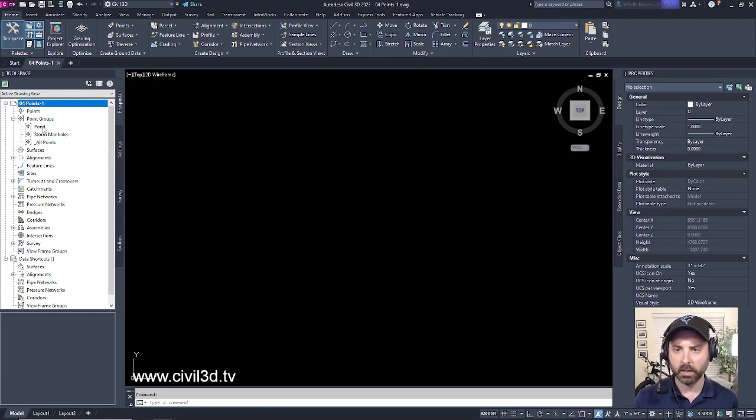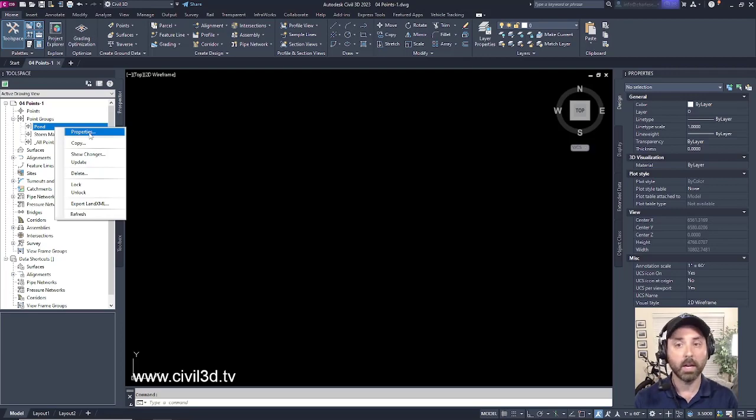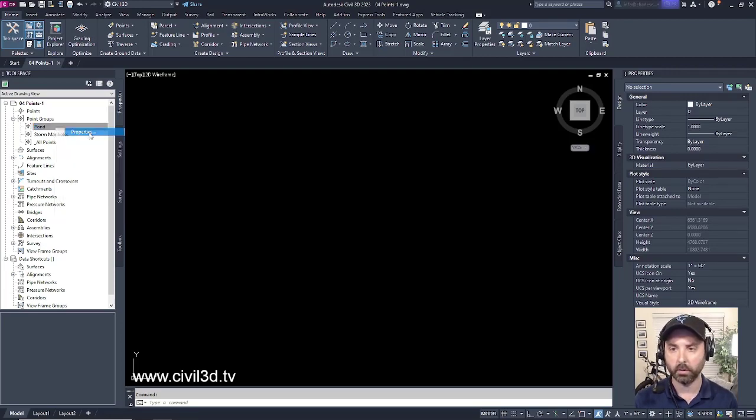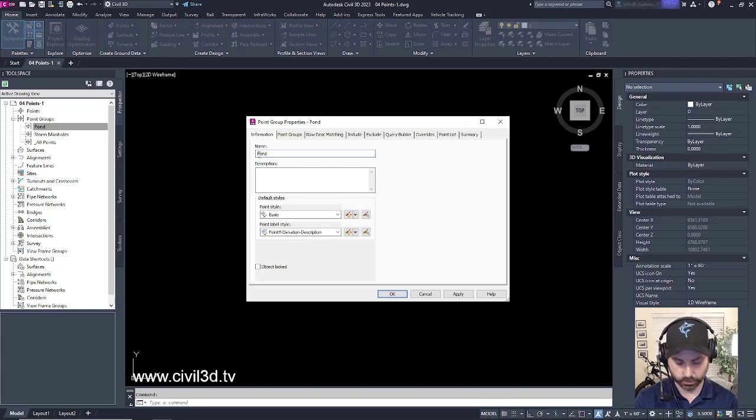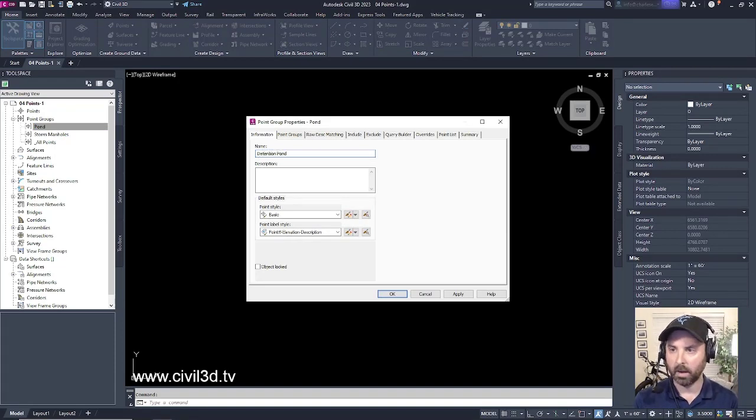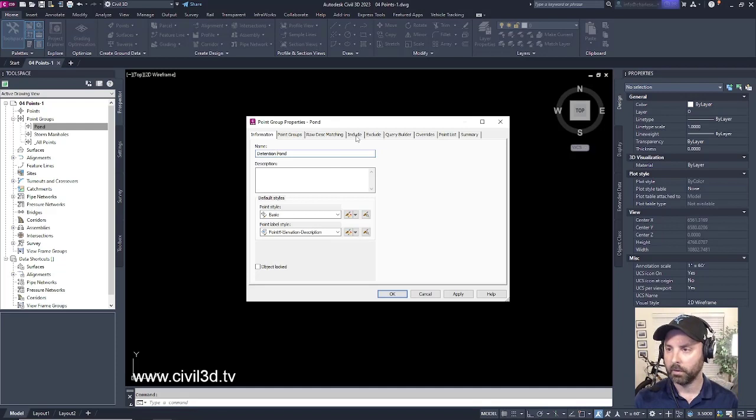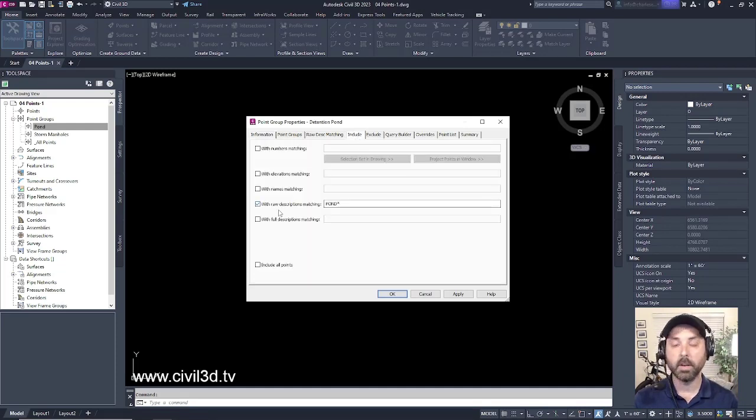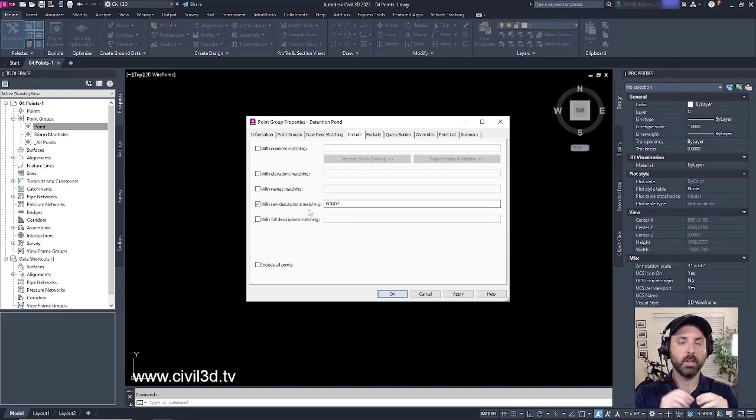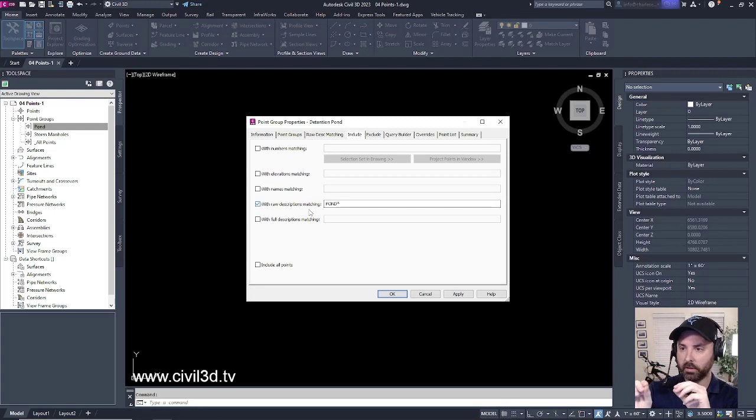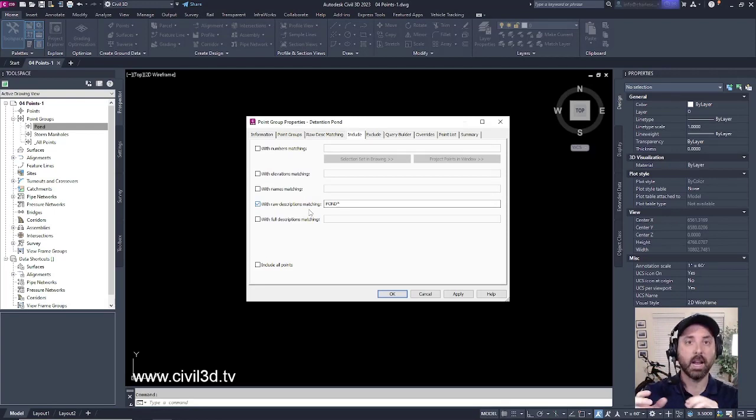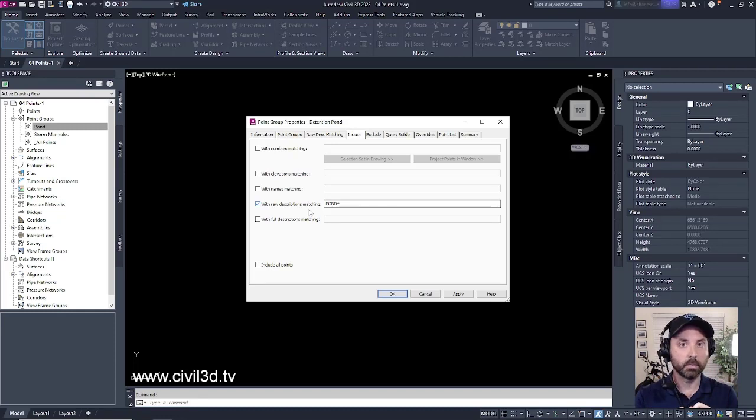But what I would like to do is get a little bit more descriptive with my pond group. I'll go into properties by right-clicking on that point group and change that to detention pond, just to be a little bit more descriptive. If you remember, when we click the include tab, we put in the raw description that we're looking to capture. These are the points whose description match this particular raw description, and we're looking to capture those points into this particular point group.